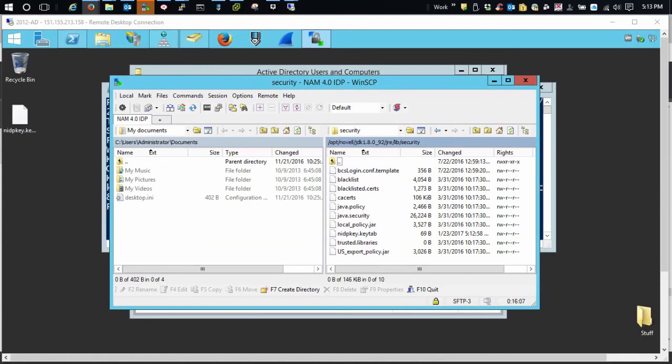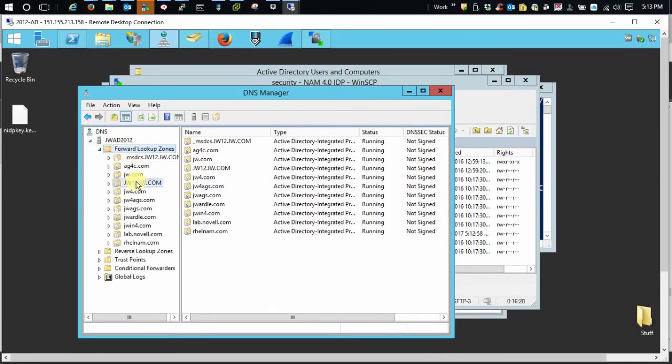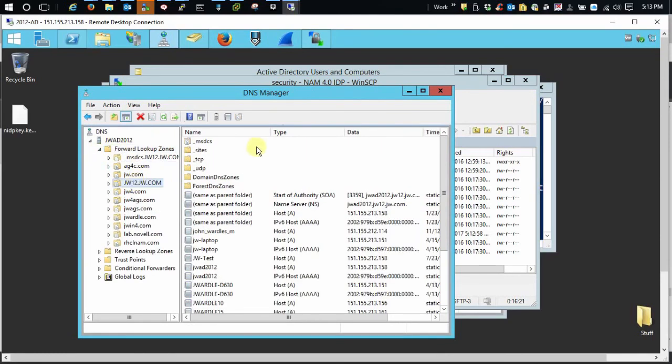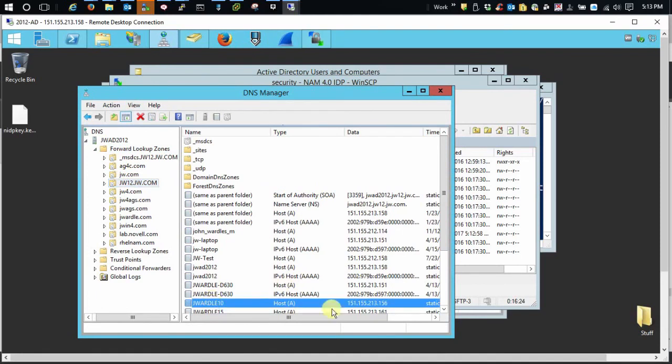I guess one other option, if you don't have it configured already, is to go into your forward lookup zones for your DNS server or your domain, and make sure you have an entry there for your identity server so you can resolve it. It's kind of a no-brainer, but it's easy to miss. I've done it before, and it's not fun trying to track that one down.